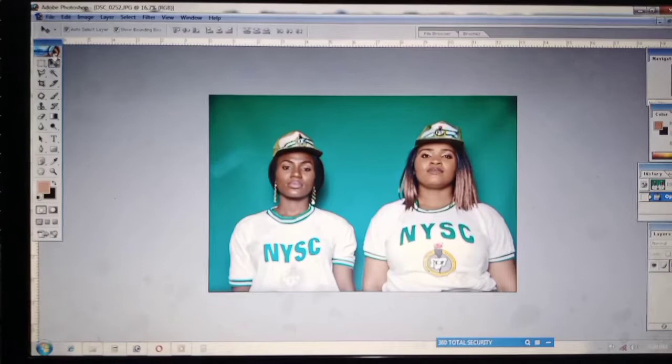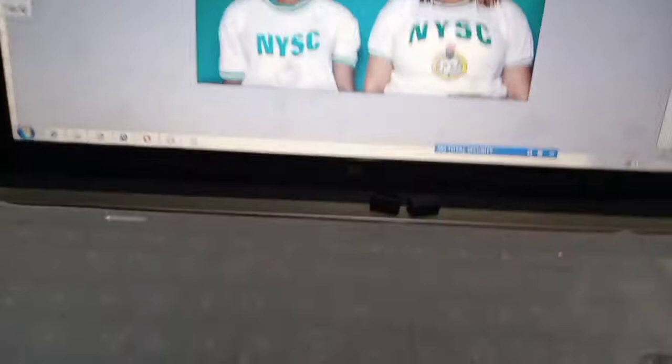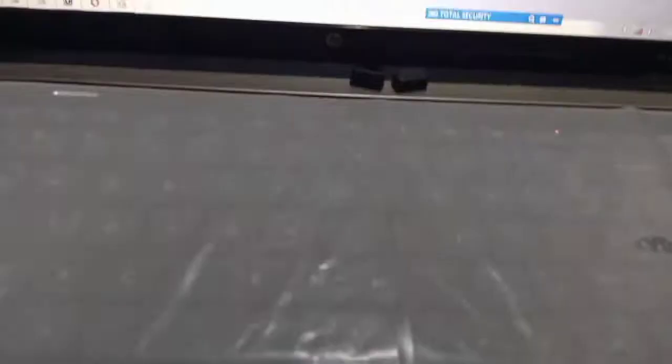Welcome to this fun concept. In this tutorial, I'll be showing how to change the background color. As you can see it's green now, but after I'm finished with it, it will turn to blue. So let me show you how I changed it to blue.